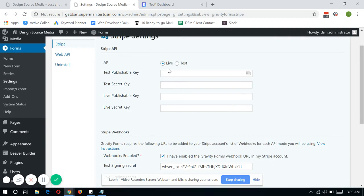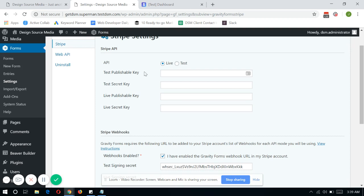So in here, you have to get the test publishable key and the test secret key. And later on, you can do so on the live environment of the Stripe account.